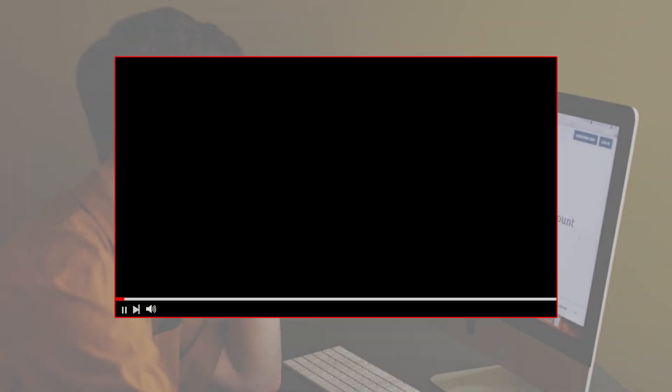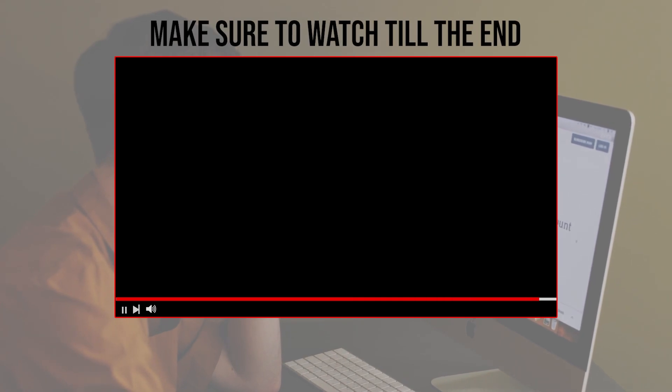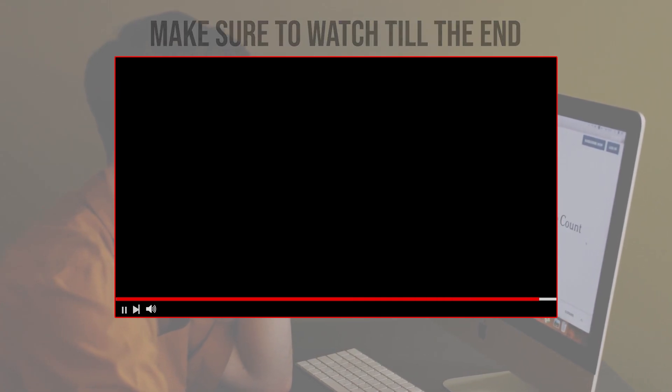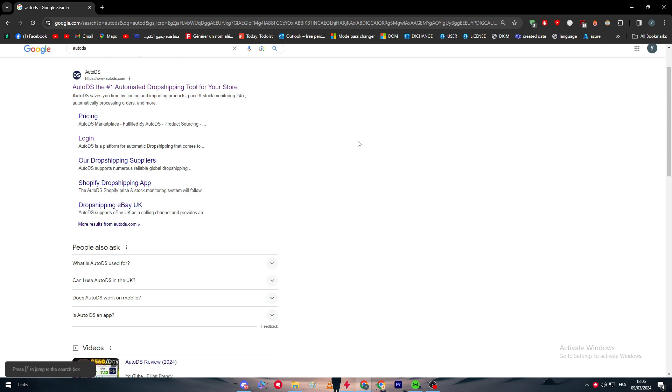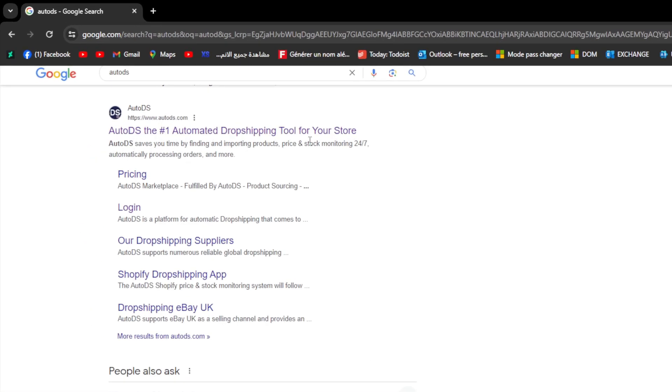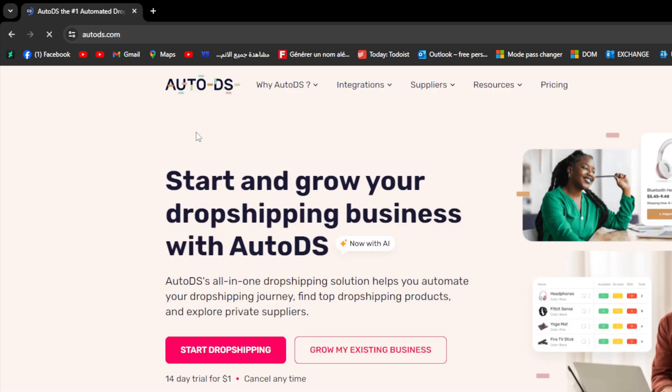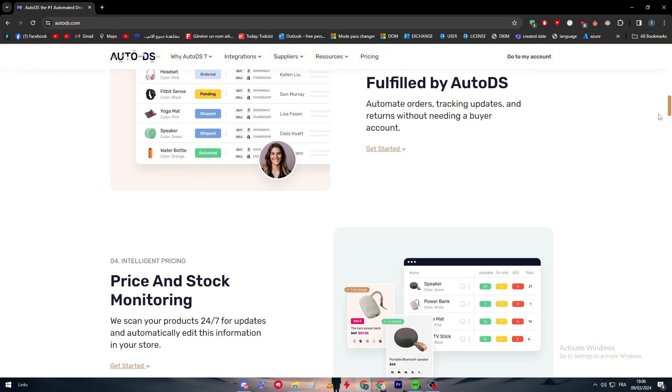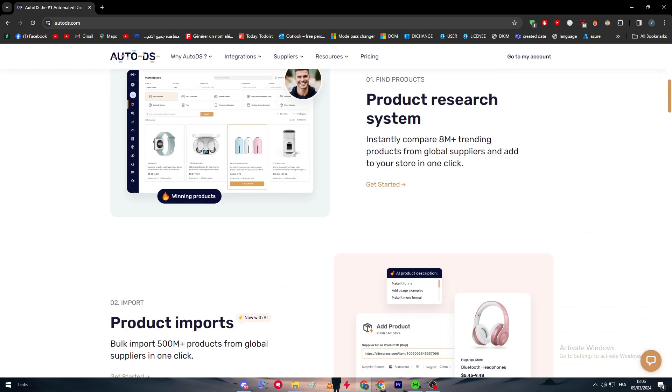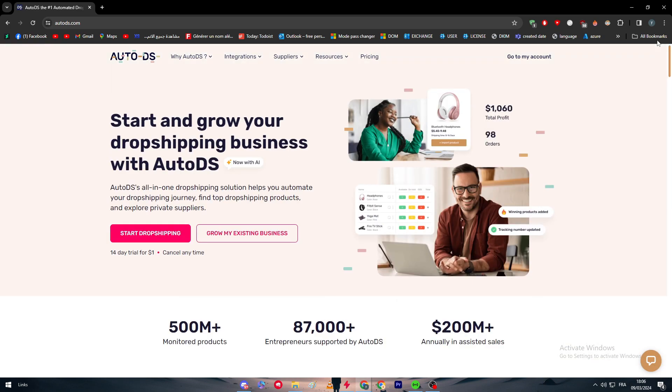Before we start with this video, make sure to watch it from now till the end so you have the full information. The first thing that you'll need to do is head up to AutoDS.com. Click right here on this link, and as you can see, this is the website.